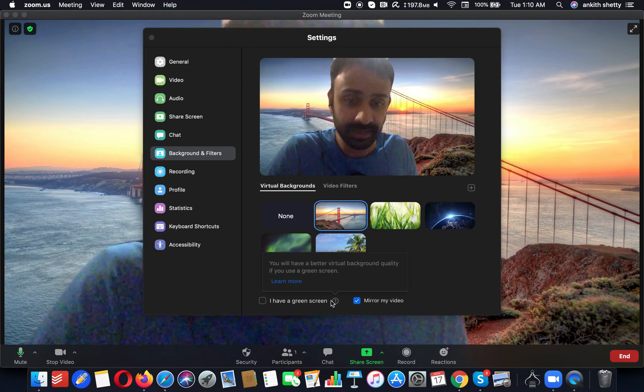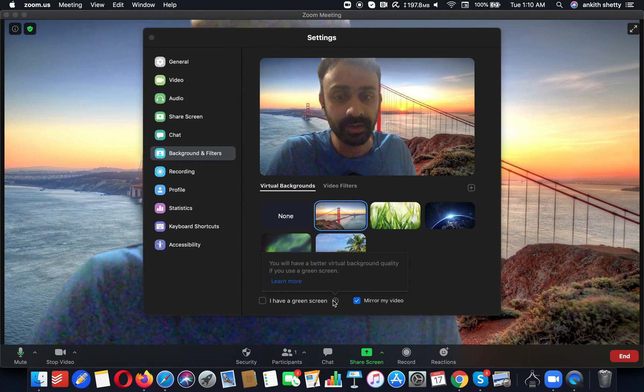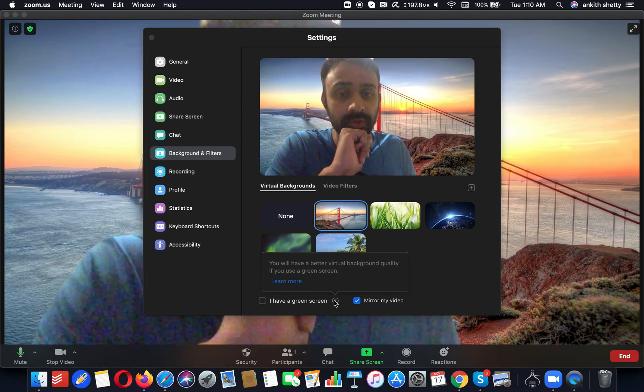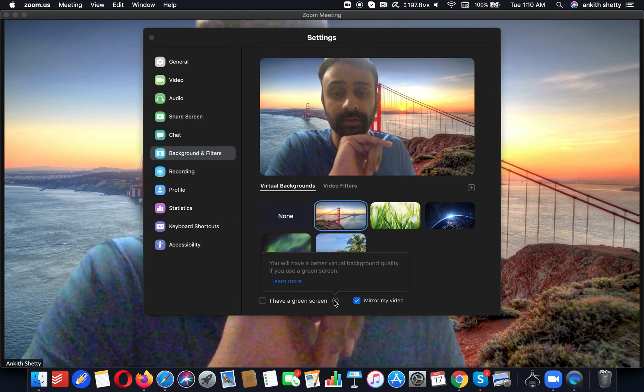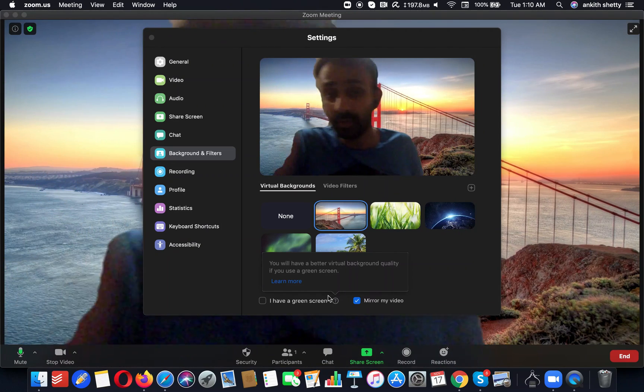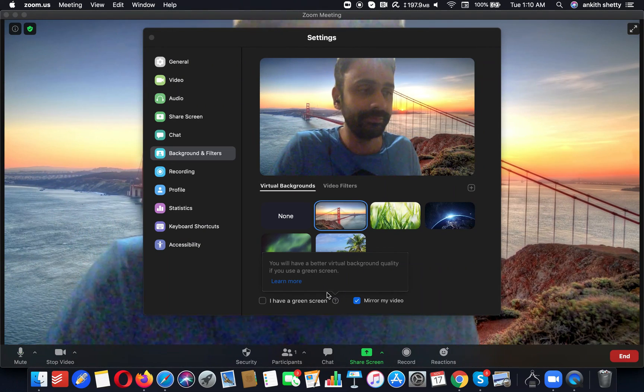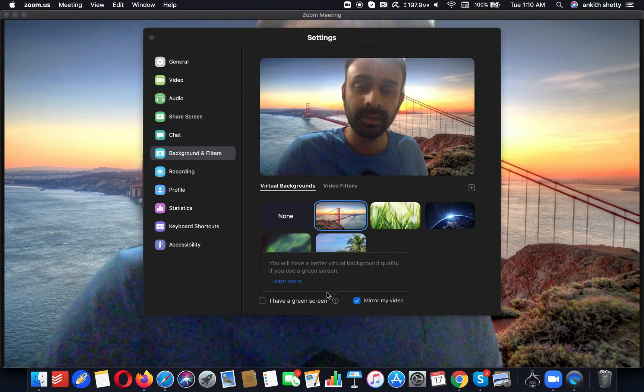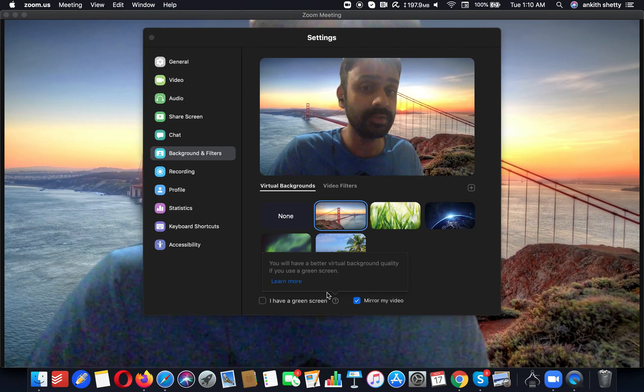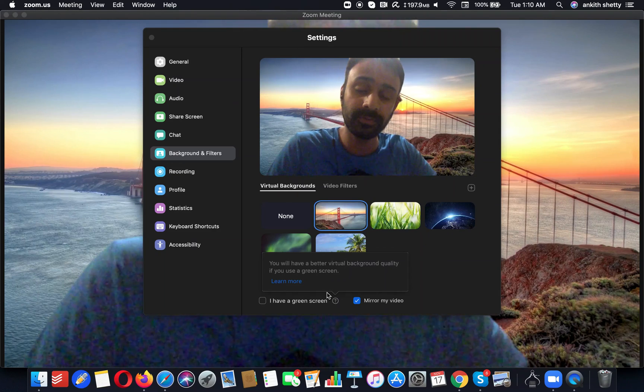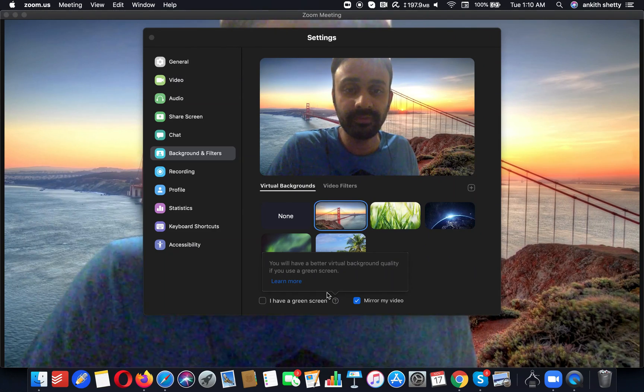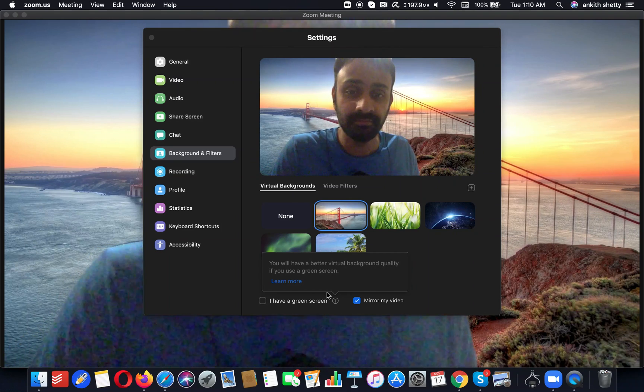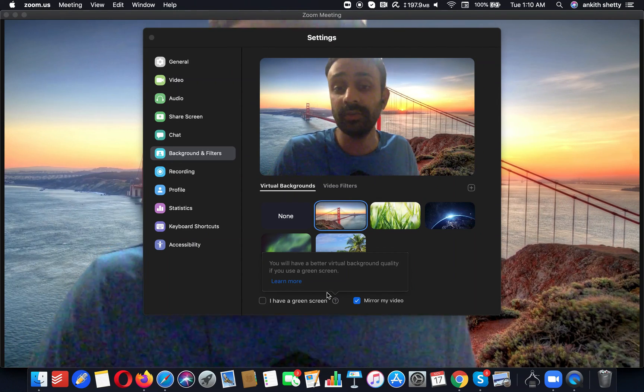That's the whole point—if you have a green screen, the quality would be a lot better. You will have better virtual background quality if you use a green screen. But since the whole world has moved to Zoom and the whole education and every corporate is actually using Zoom, no one has time to actually fix up a green screen. So you just have to make the best use of the options that are available without a green screen.